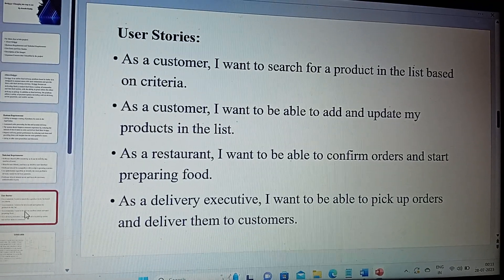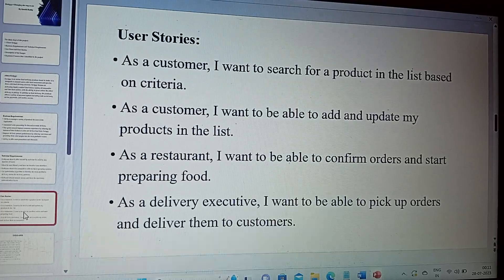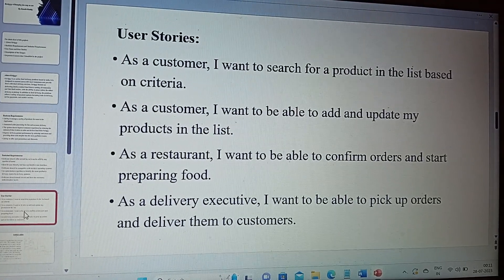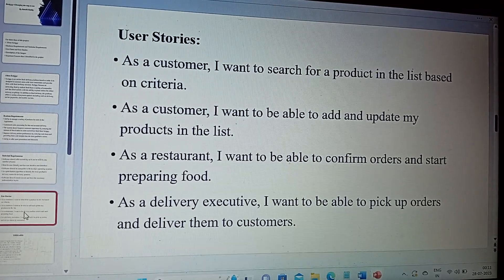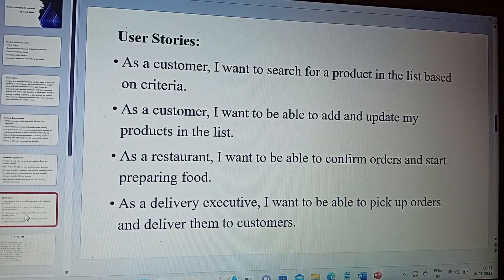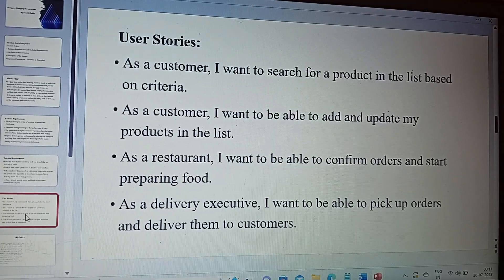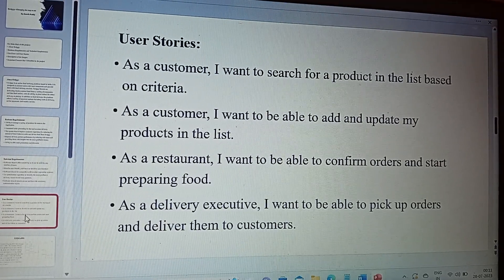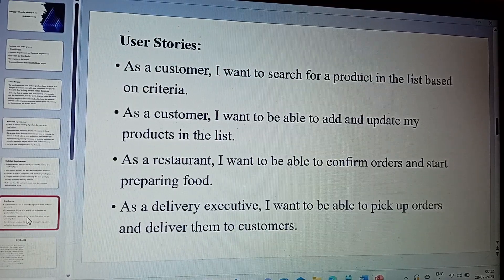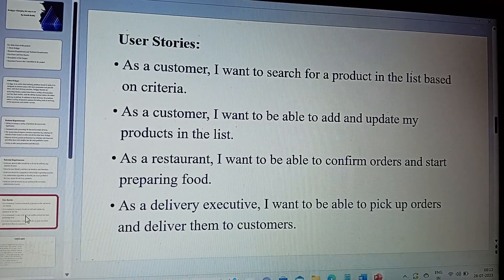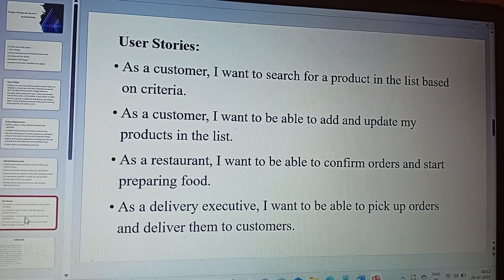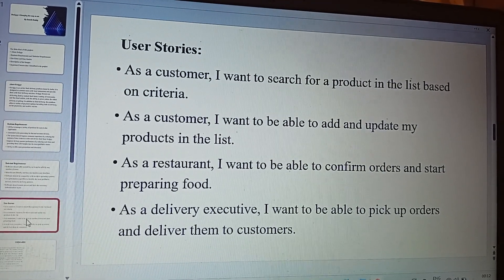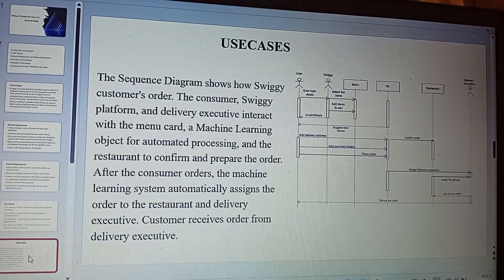Now we discuss the user stories. As a customer, I want to search for a product in the list based on criteria. As a customer, I want to be able to add and update my products in the list. As a restaurant, I want to be able to confirm orders and start preparing food. As a delivery executive, I want to be able to pick up orders and deliver them to the customers. From the customer's side, the customer places the order and makes the payment. After payment confirmation, the system assigns the order to the restaurant and a delivery executive. The restaurant confirms the order and starts preparing food. Finally, the delivery executive picks up the order from the restaurant and delivers it to the customer.